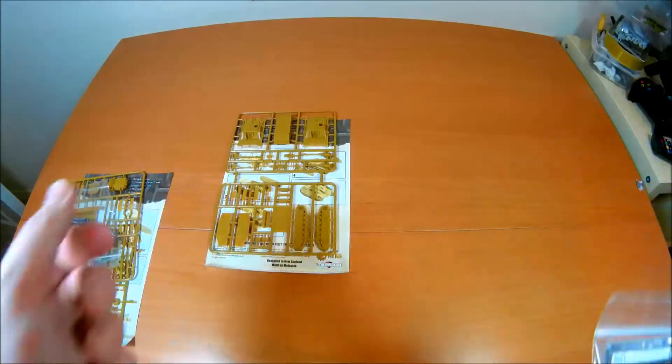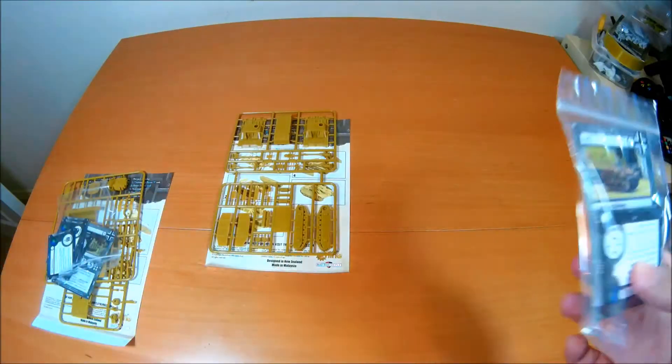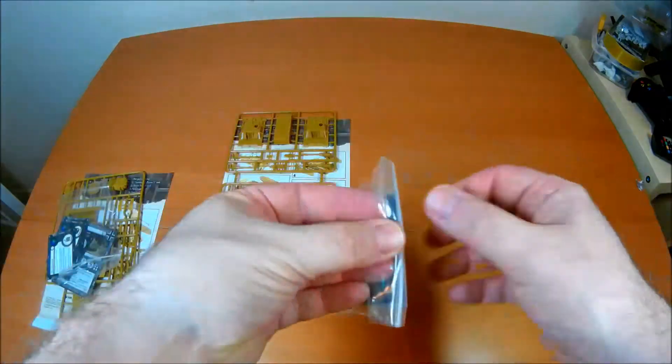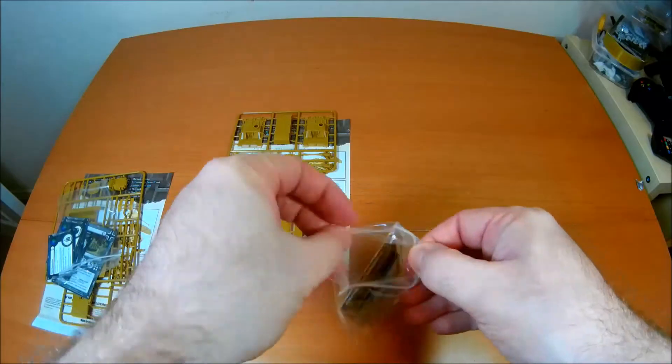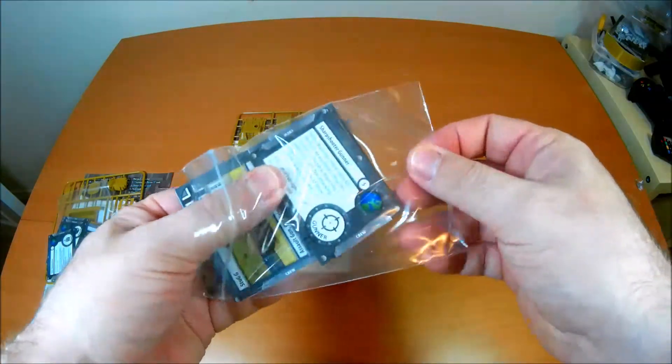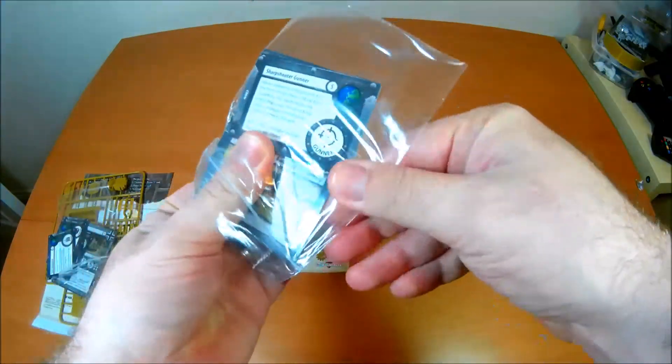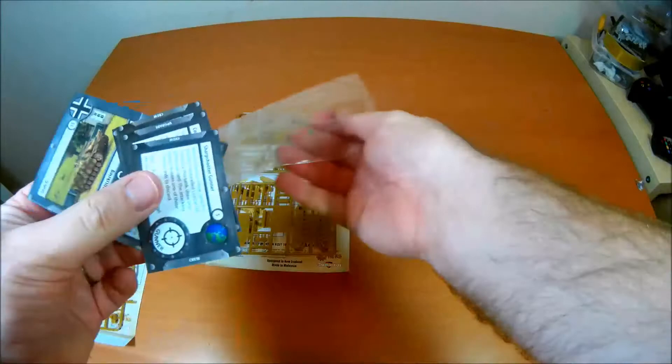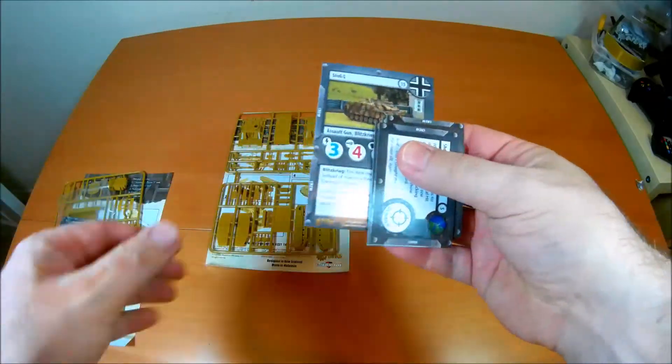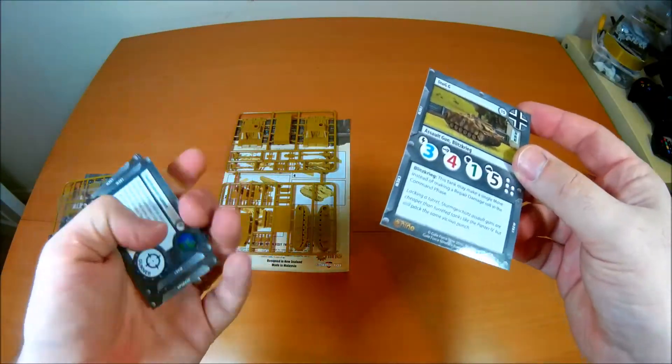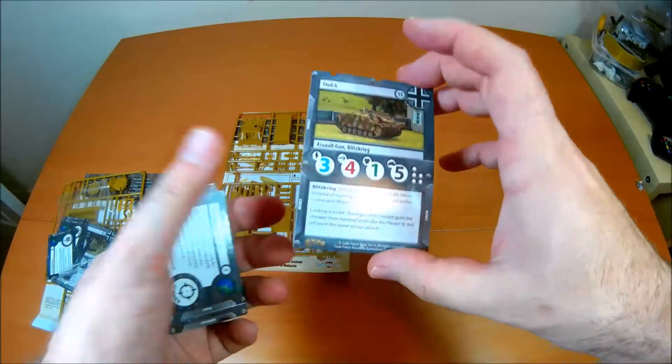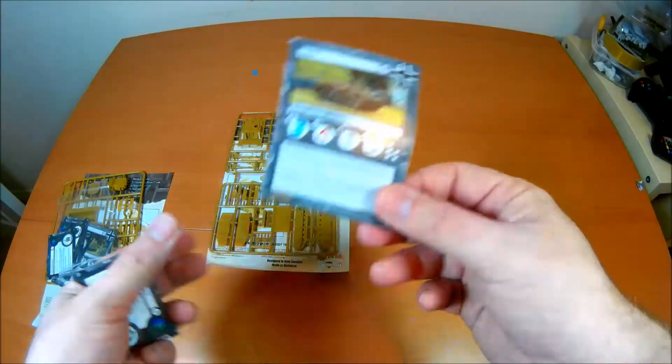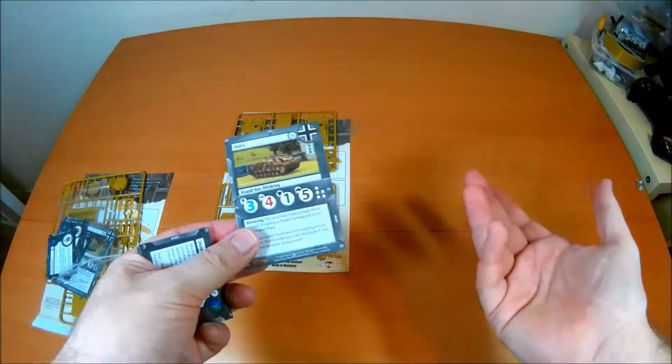Going on to the stat cards again, you've got the main stat card there for the StuG. And again you do need one of these for every single StuG you take. And then you've also got the tank upgrade cards.